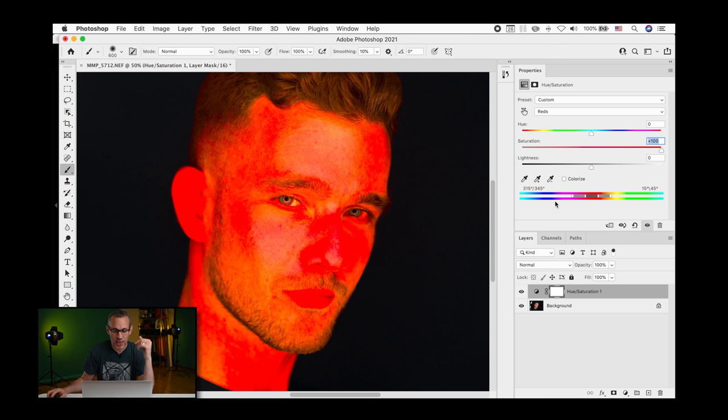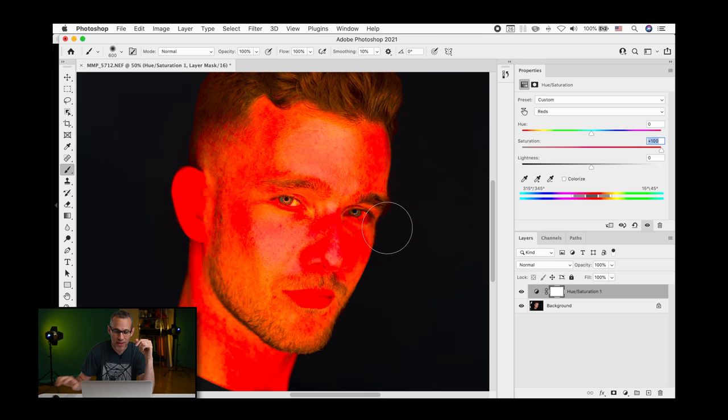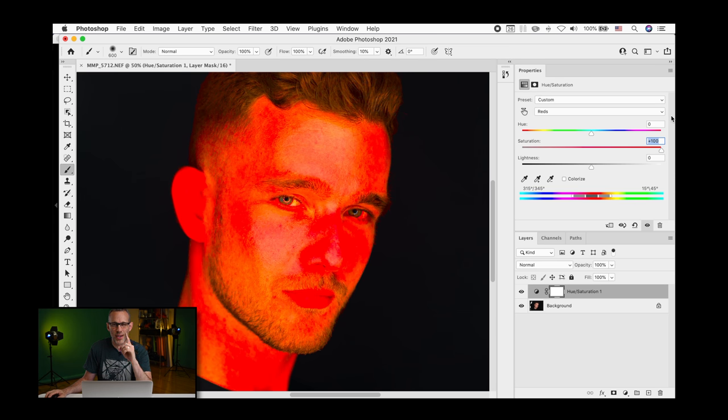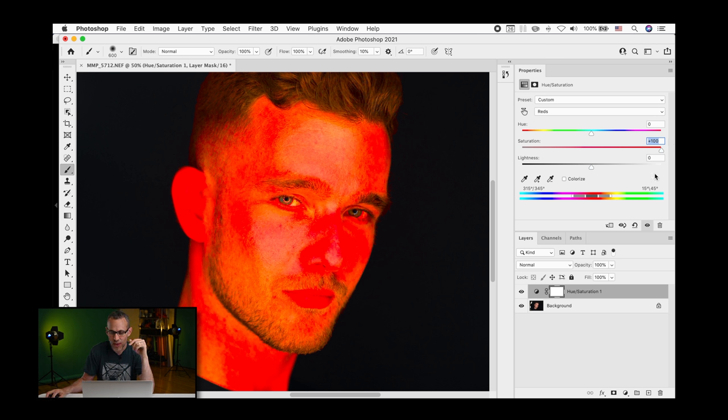So once we see that, we're like, whoa, he looks like a hot tamale, and that is showing tons of redness. However, that's showing just red that's throughout the entire image. But how do we selectively focus on just the reddest parts of this particular portrait?